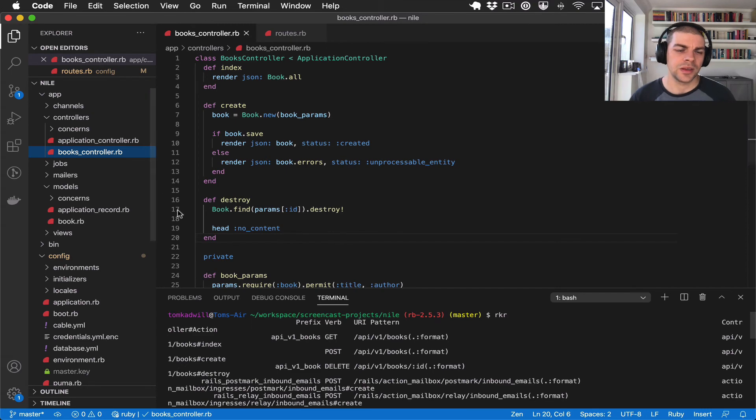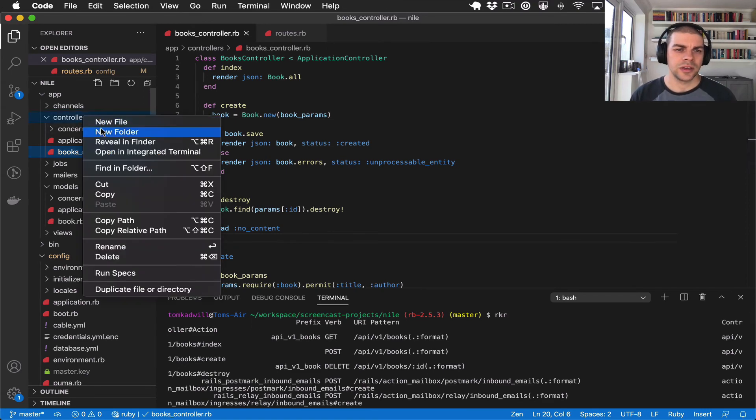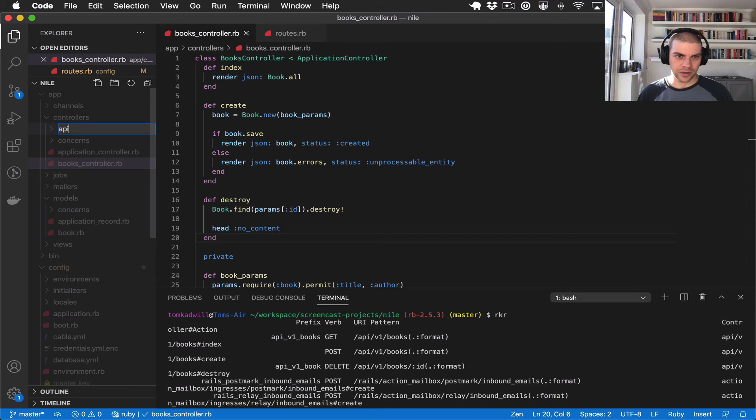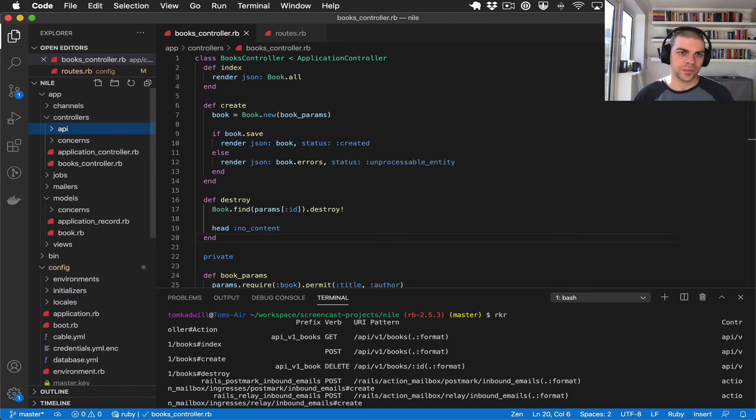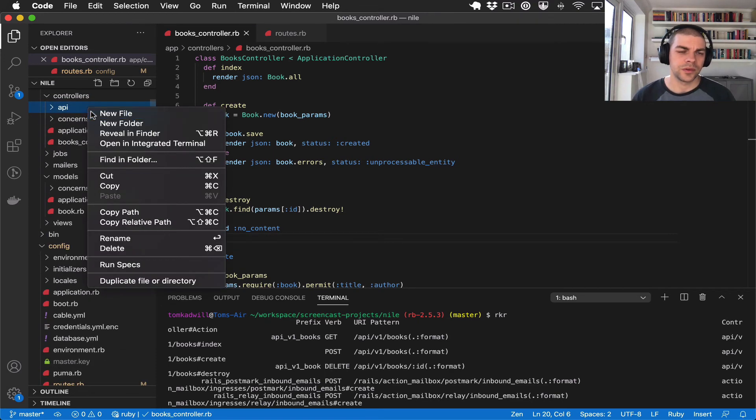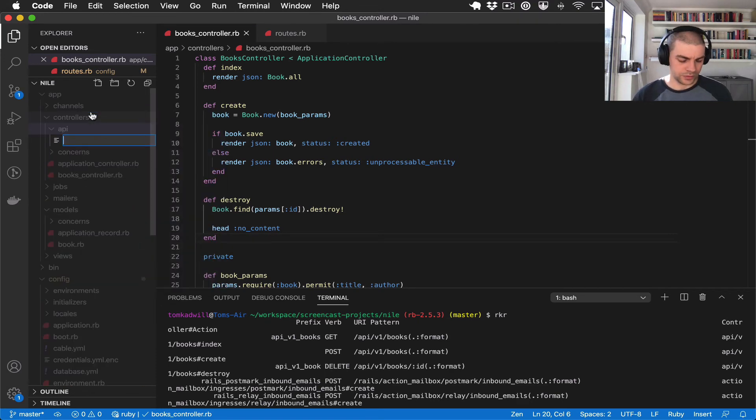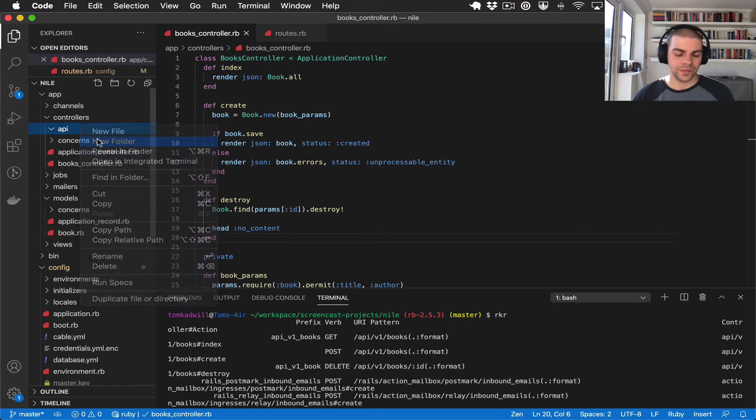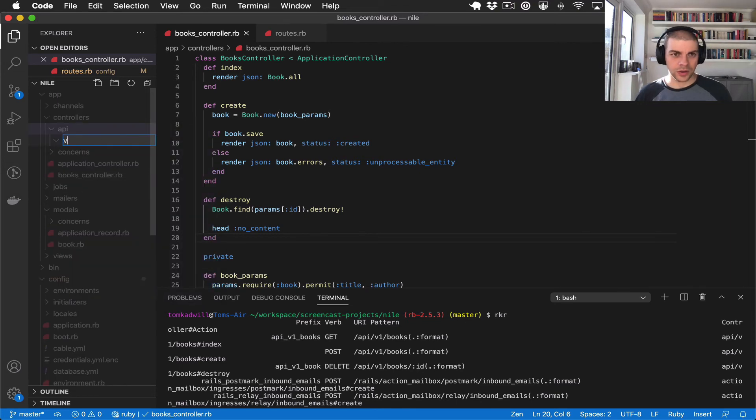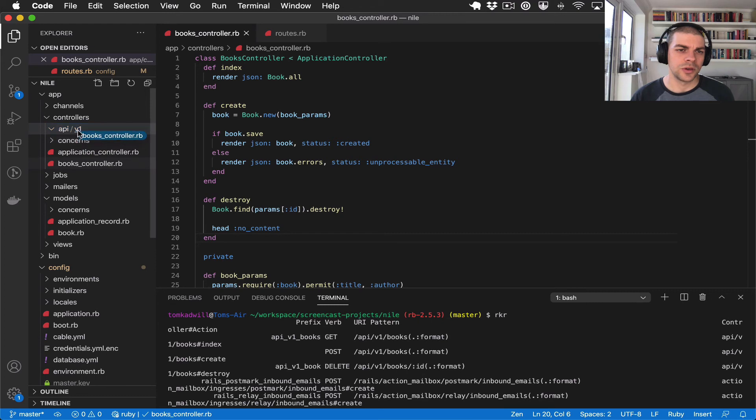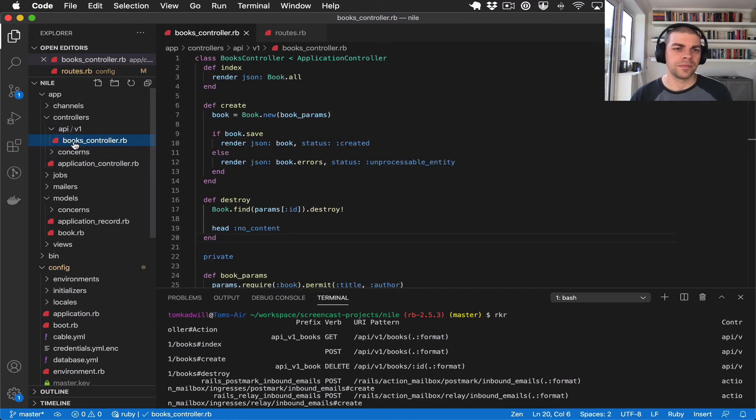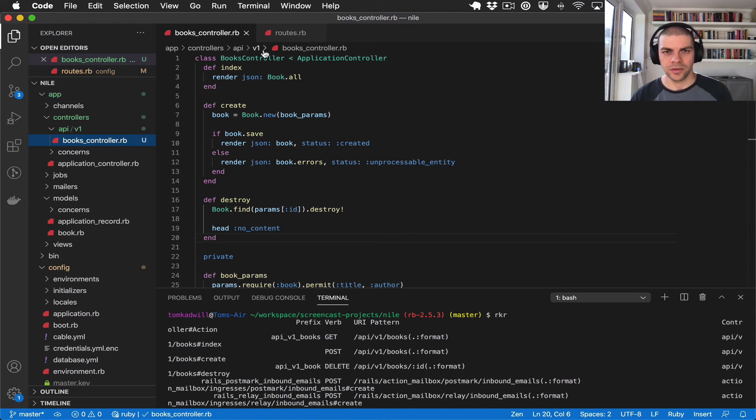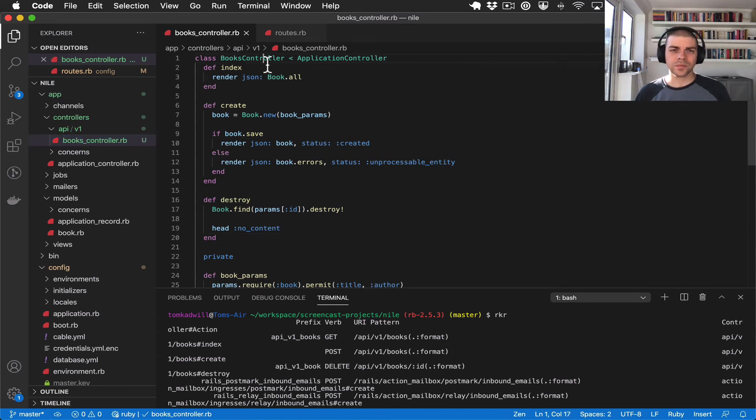now is create a new folder API and new folder v1. I'm going to move the books controller into there so now the books controller is app/controllers/api/v1. And the very last thing